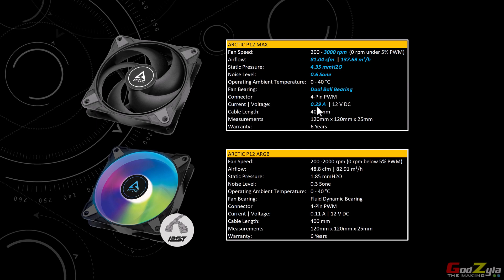Do check on your motherboard fan headers what kind of amperage it is capable of, because some of the motherboards are capable of 1 ampere. Having three fans, not a problem, but if you do have four fans it goes above 1 ampere. So if your motherboard fan header is rated only 1 ampere, it's not going to last. You might even damage the fan header itself, so take note on this.